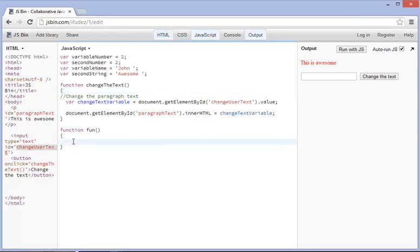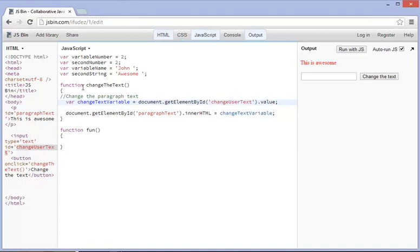Now, the reason why it works in here and the reason why it doesn't work out here is because this document.getElementId can only be used in a function, okay? And that's why it doesn't really work because JavaScript doesn't necessarily see that as a viable command outside the functions.